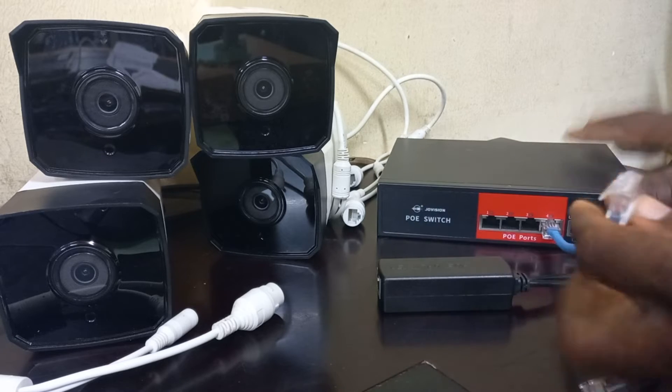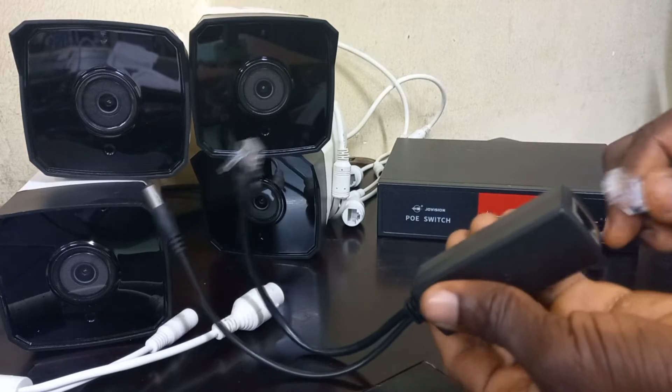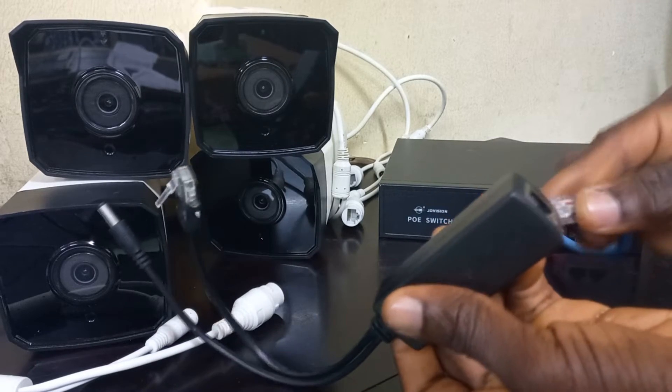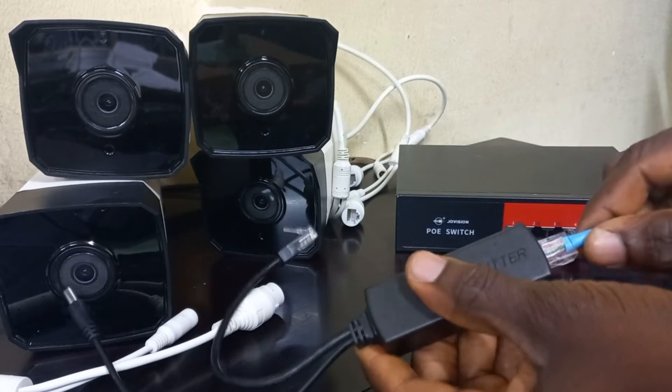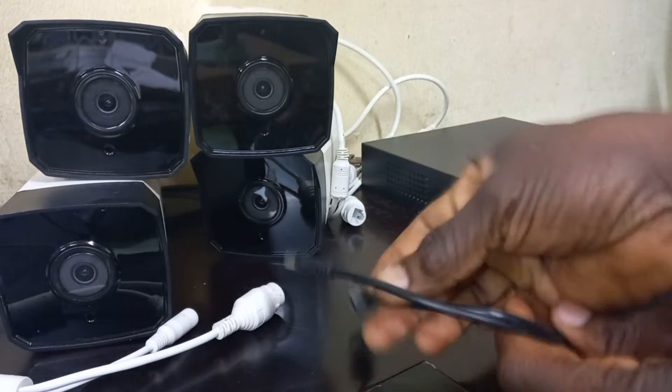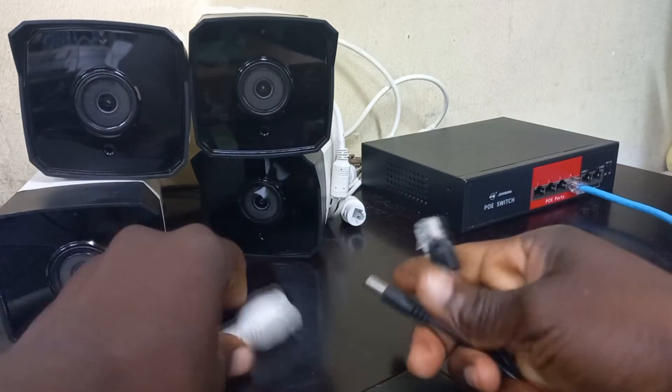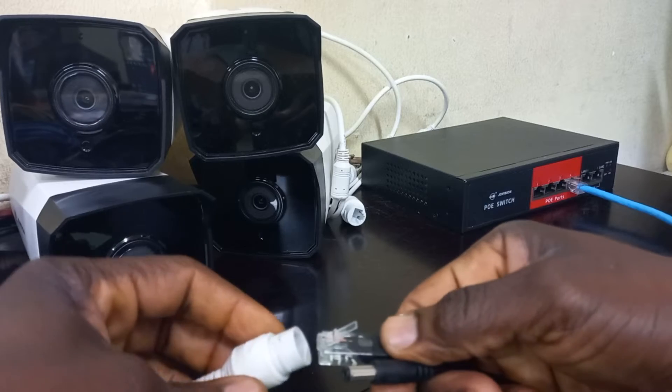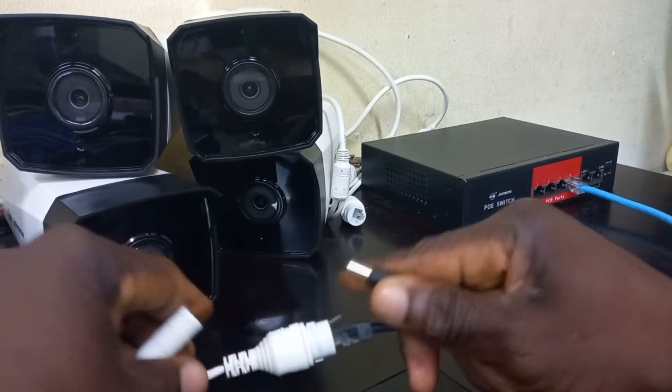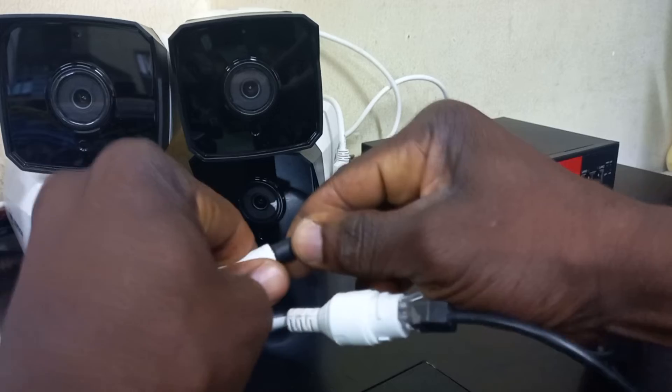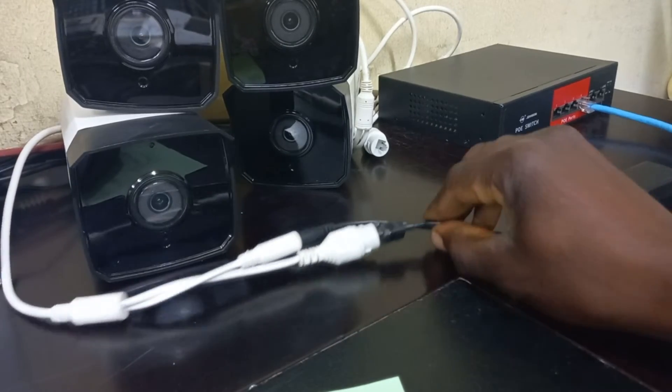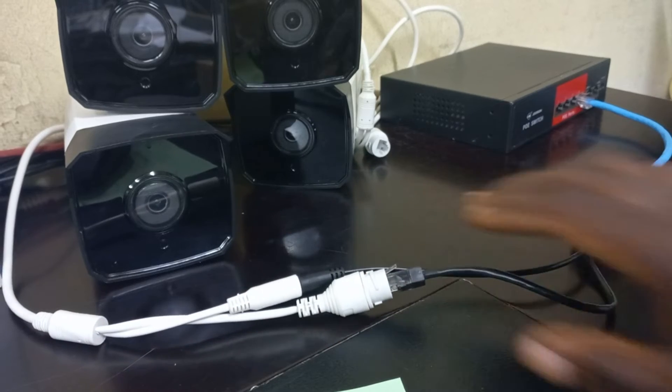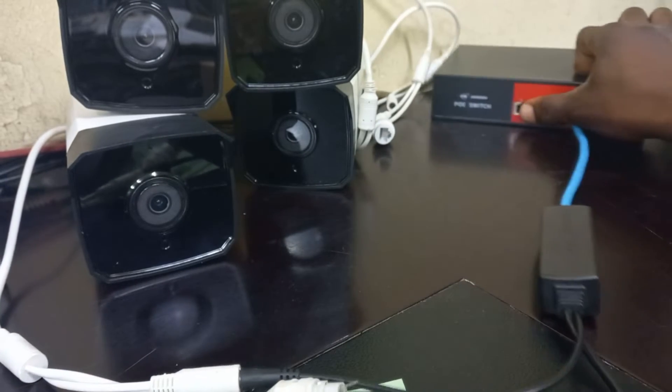And the other end of the cable goes into the POE splitter. This other end of the POE splitter goes into the camera. So we have one camera completely connected. I will repeat the process for all the other cameras.